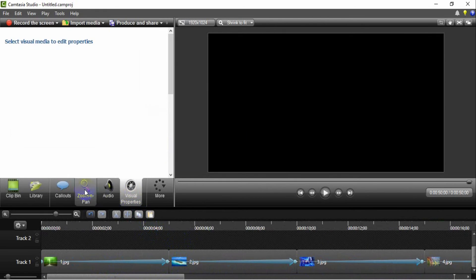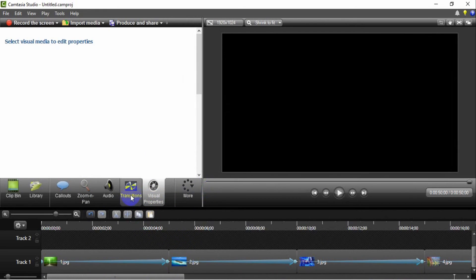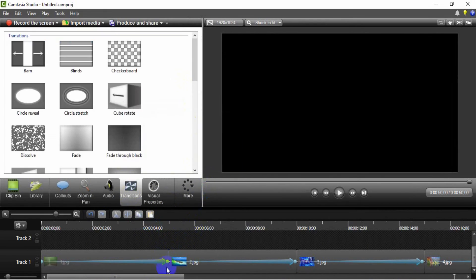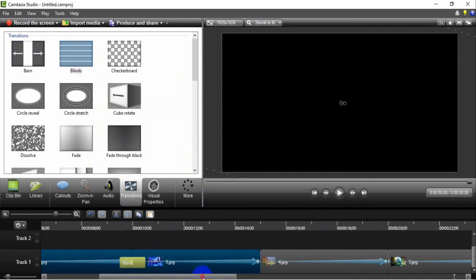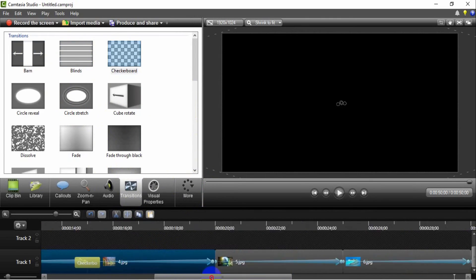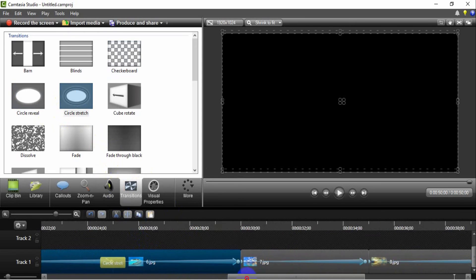You can add transitions between two images. There are so many transitions available here. You can choose whichever one you want.